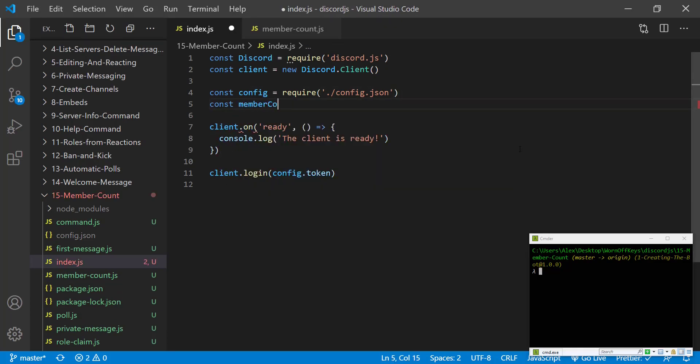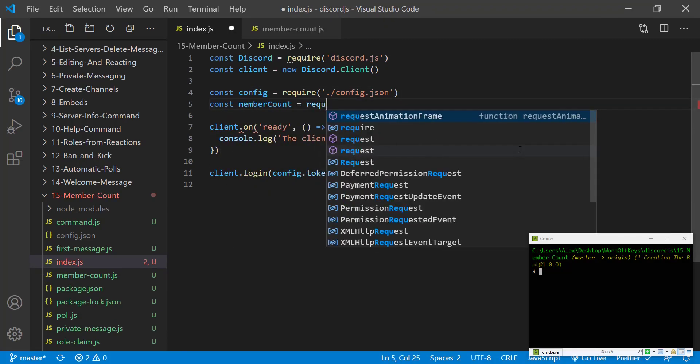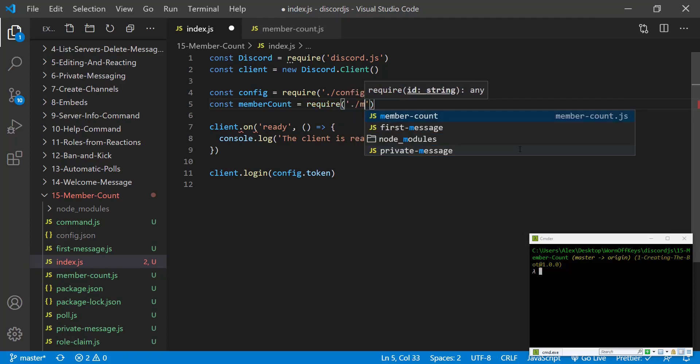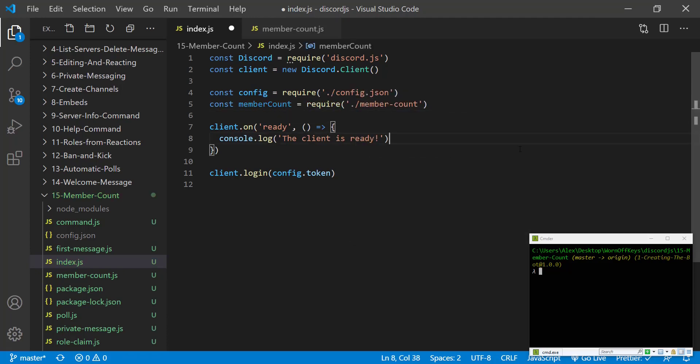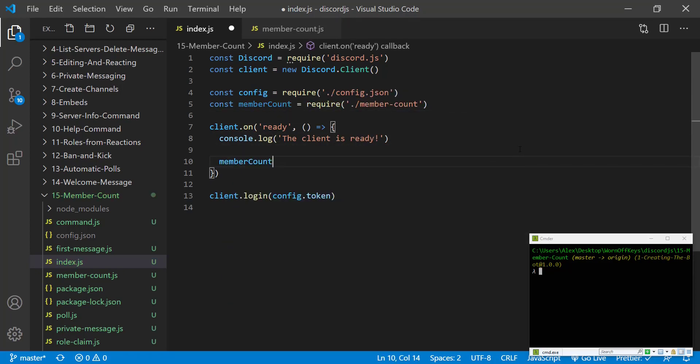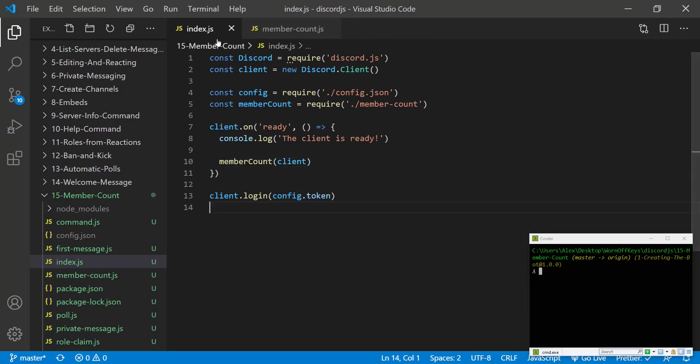So constant member count equals require member count. We're then going to run the function that this will export, simply running member count and passing in the client. Now we can save this and close the file.